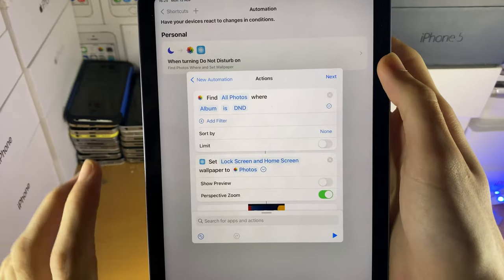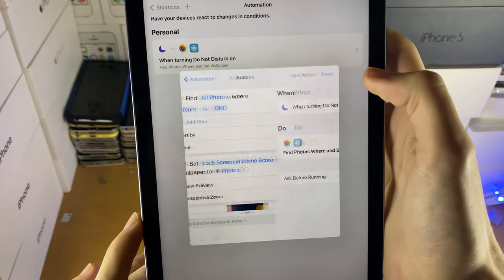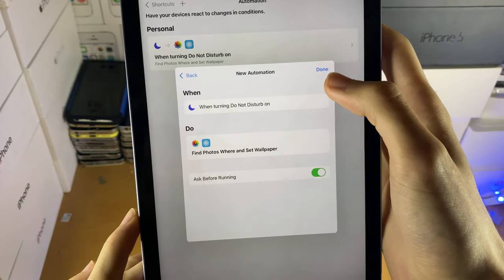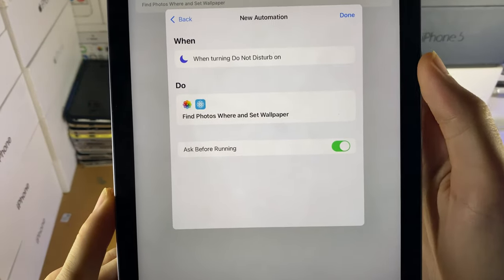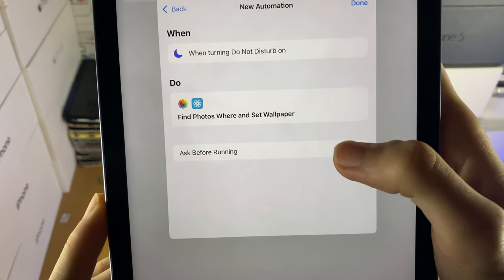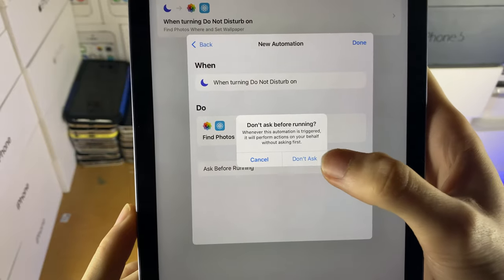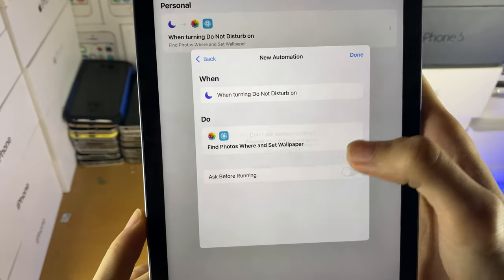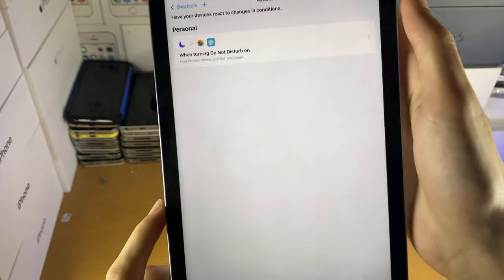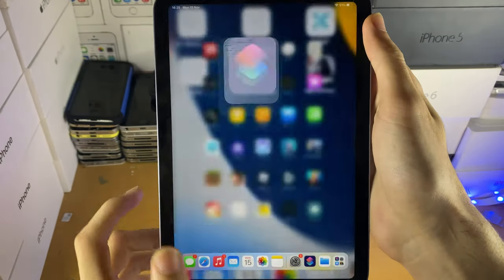Wait for it to do its thing, so just wait for it. Then we're going to tap on next, and you see here, ask before running. We're going to turn this off, we're going to tap on don't ask, and then we're going to tap on done.